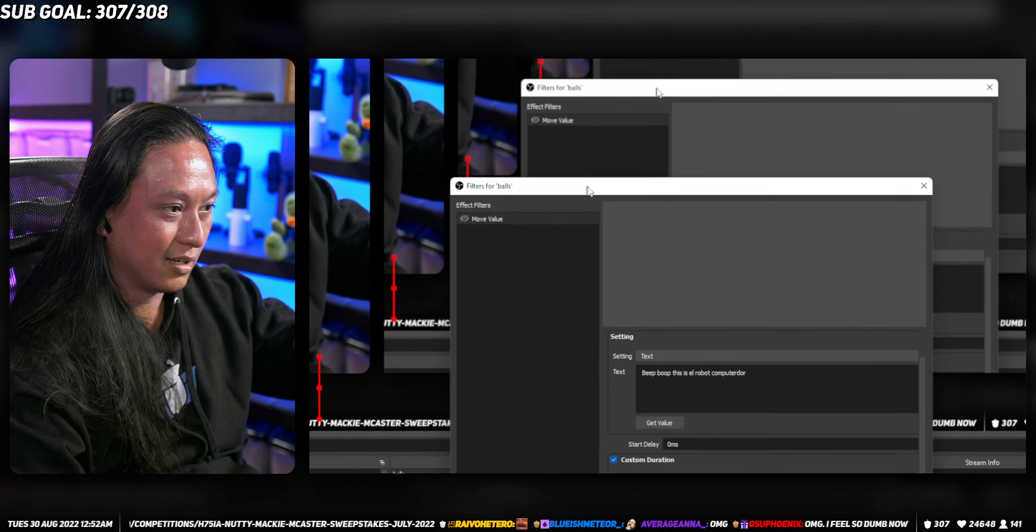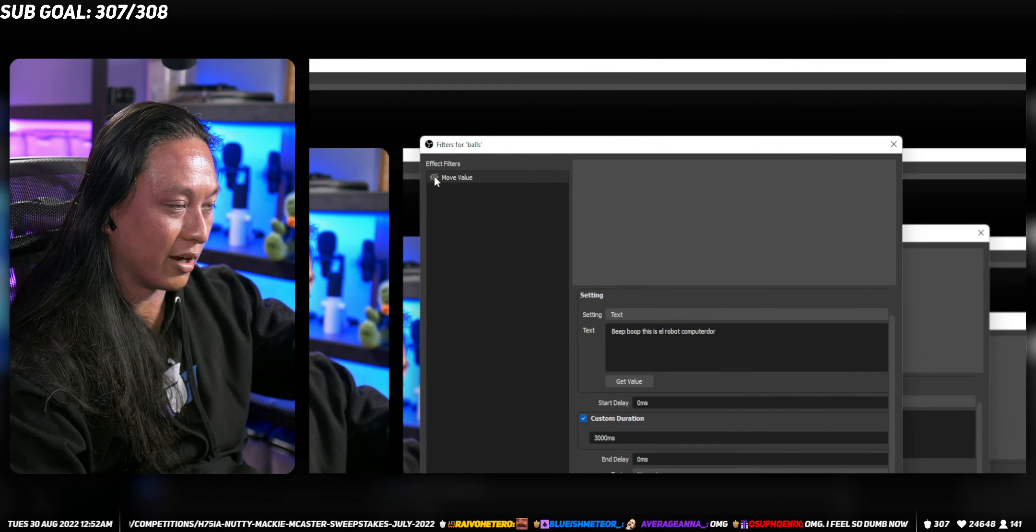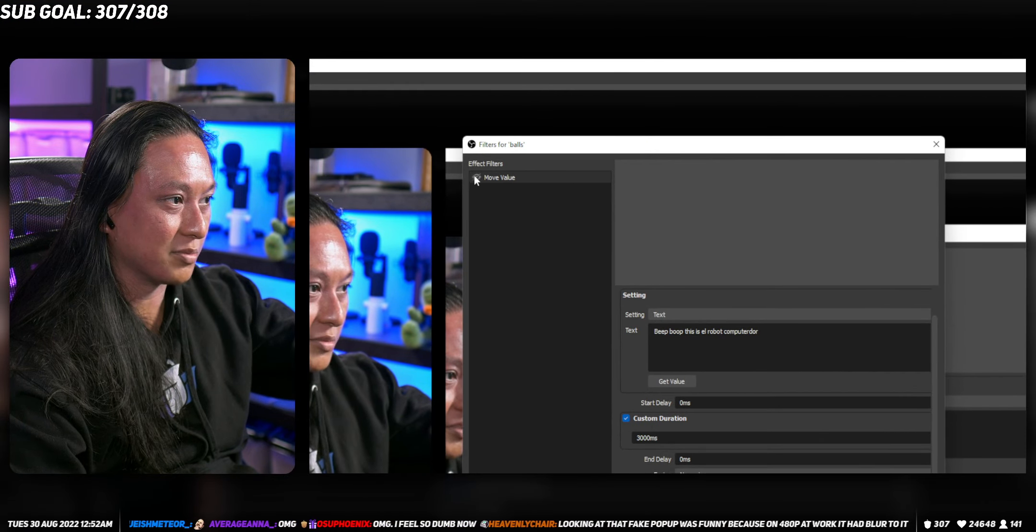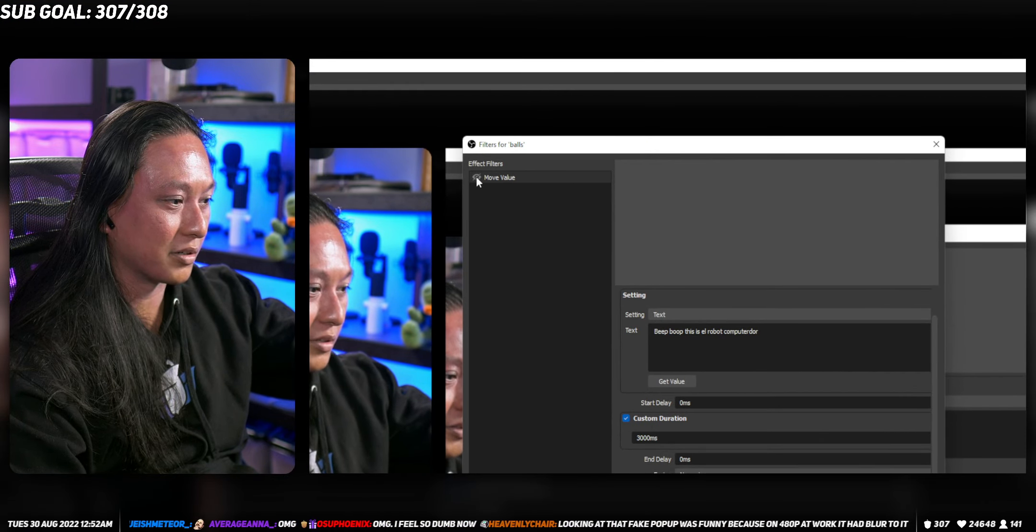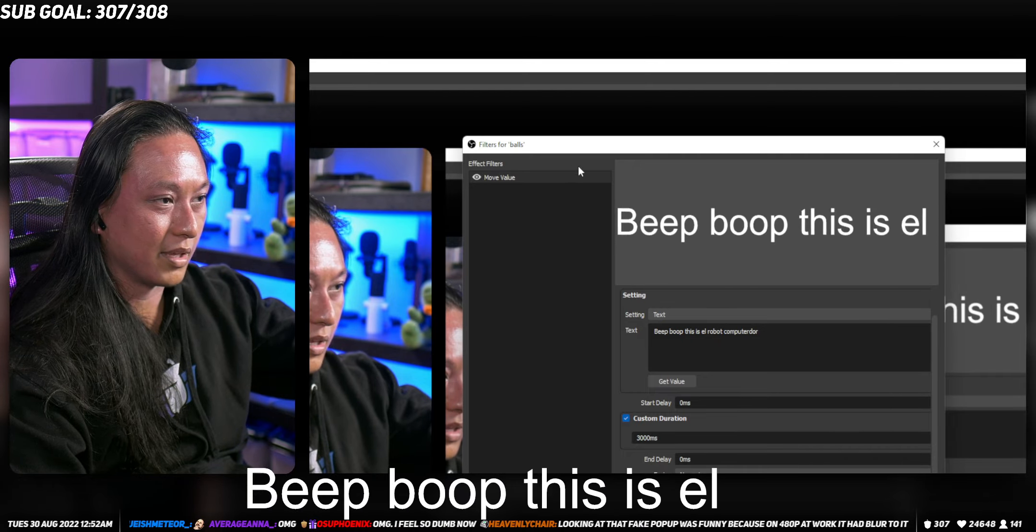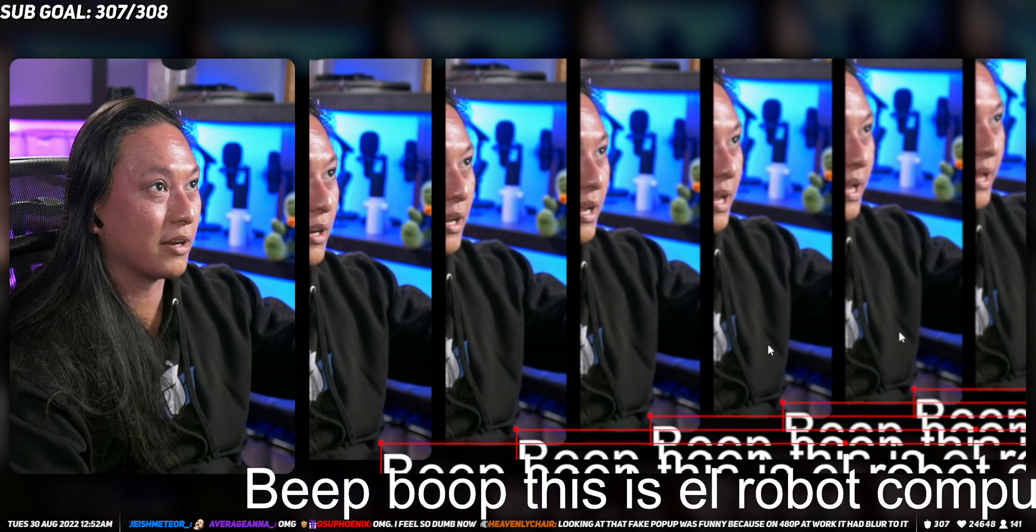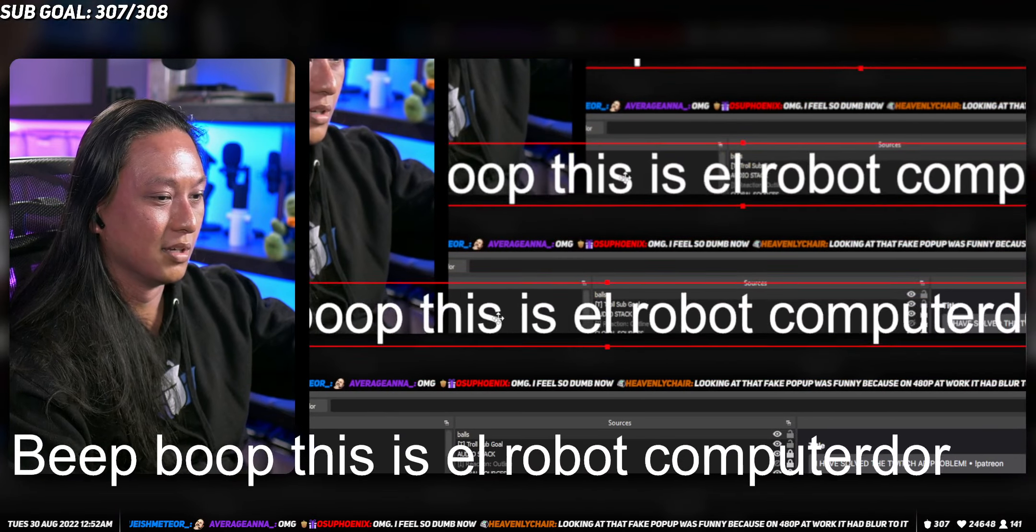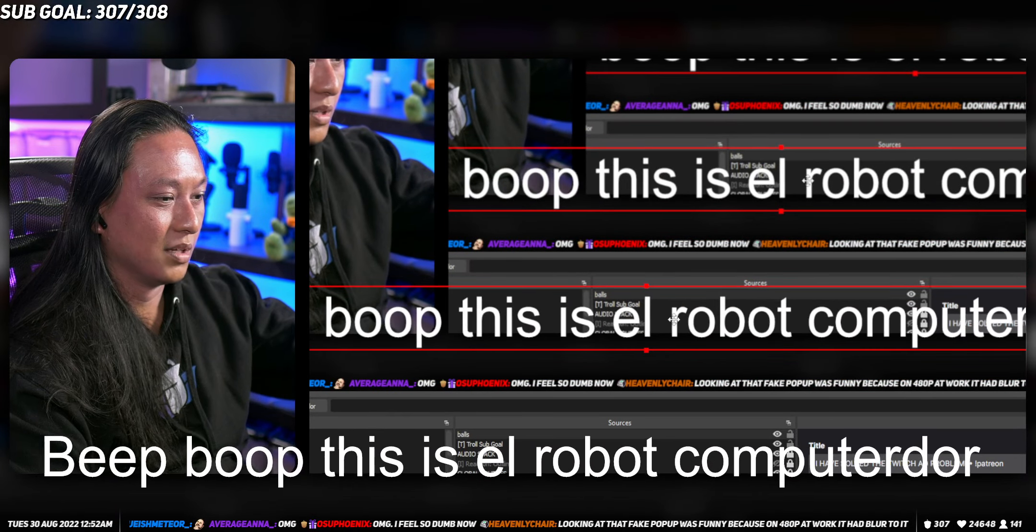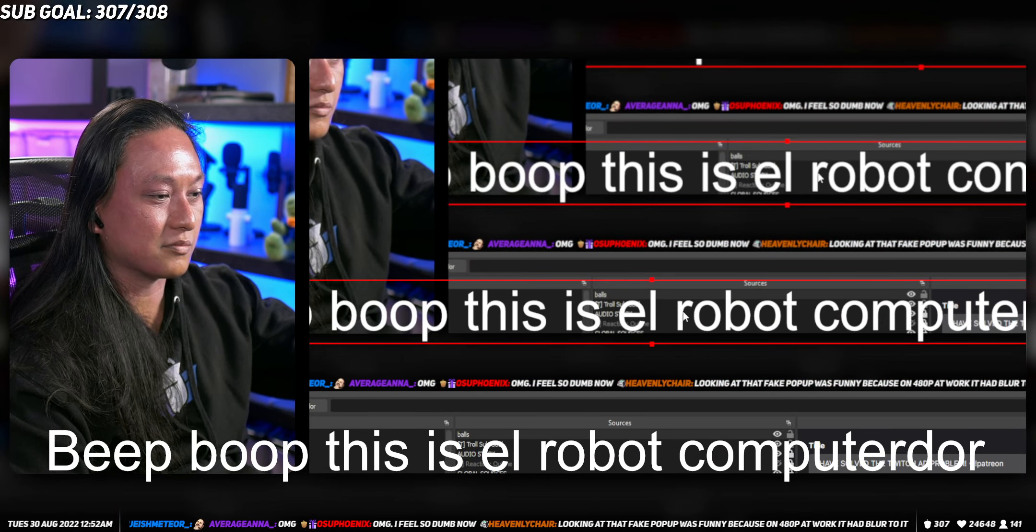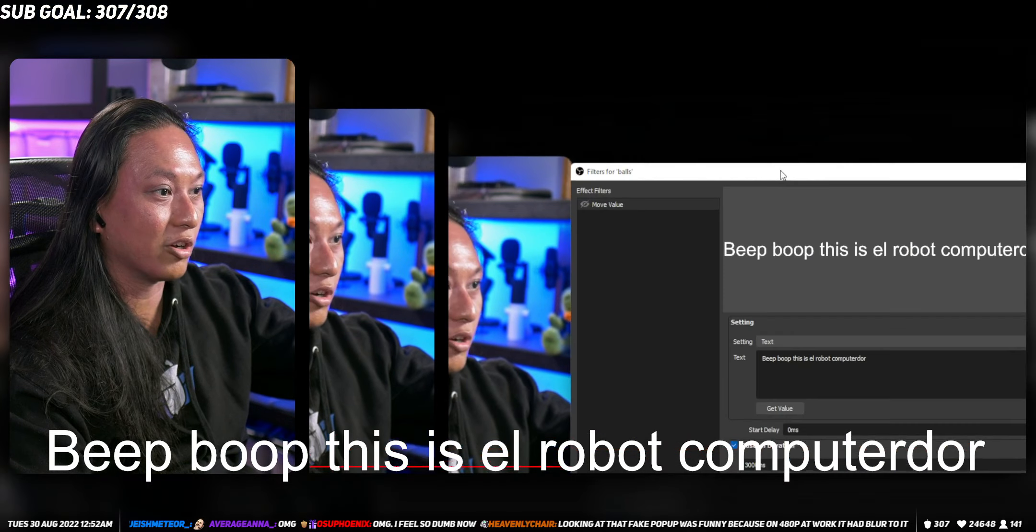But once you do that, now all you do is you turn on the filter. So if I turn on this move value filter, it types out the text over the span of three seconds, because that's what we decided. But that's like just a basic, basic rundown of how you do typed out text.